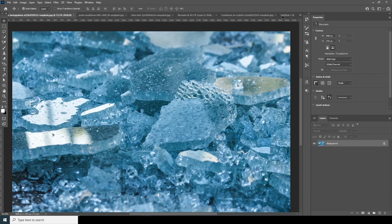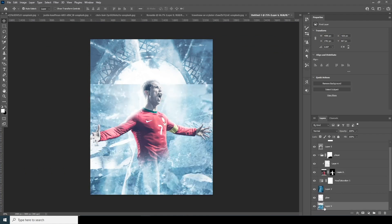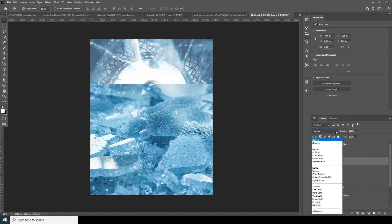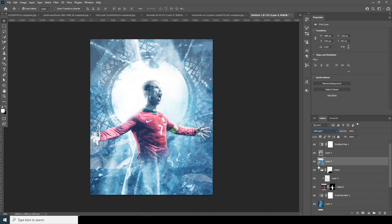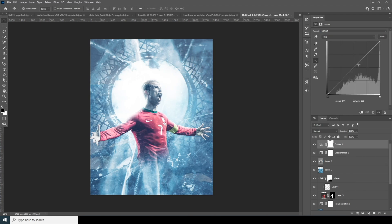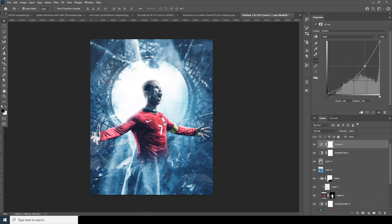Let's drag and drop another image right over here and position it somewhere around here. Change the blending mode to Soft Light and drop down the opacity just a little touch. Let's add a Curves adjustment — maybe something like that. I think this looks pretty good.